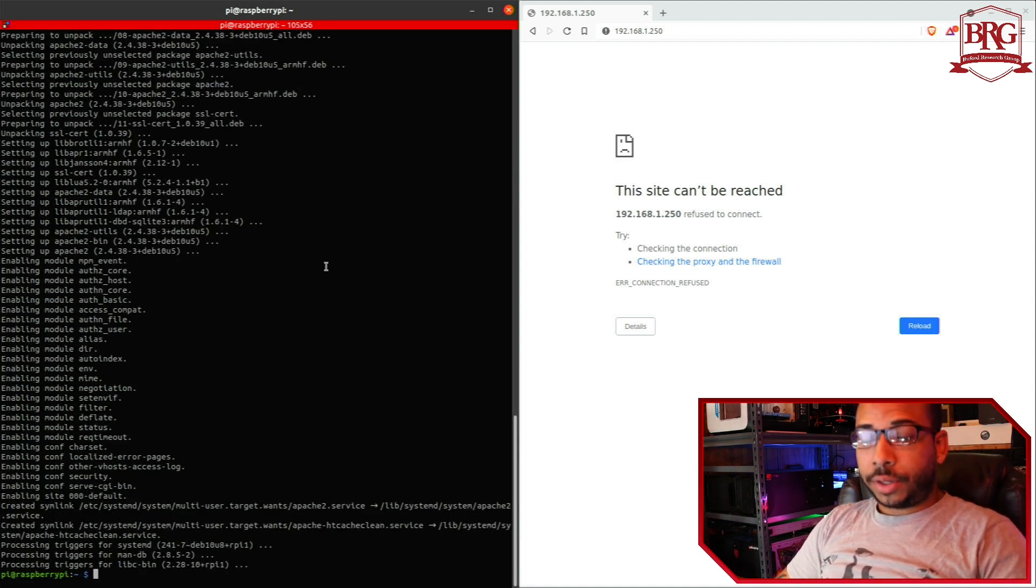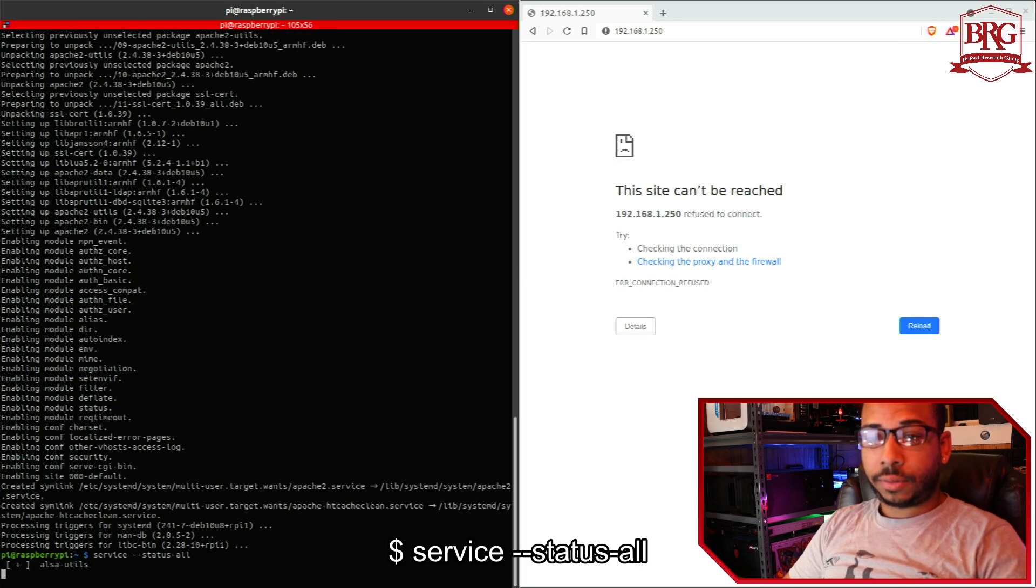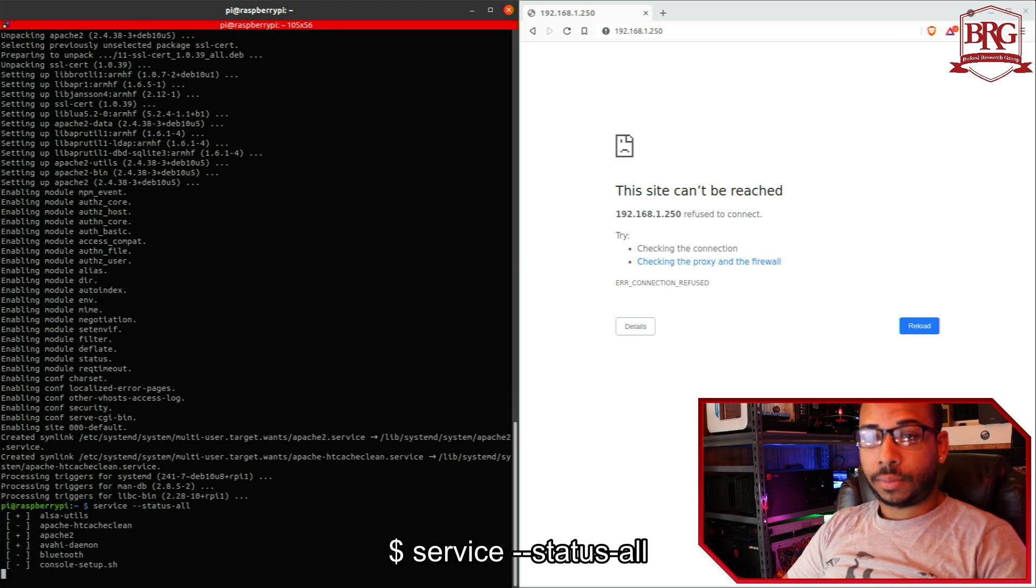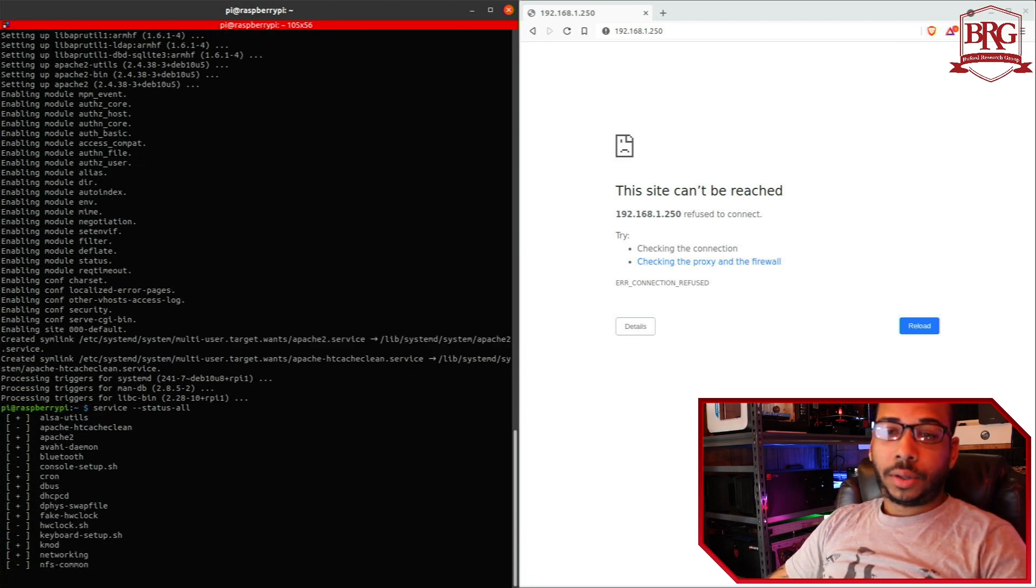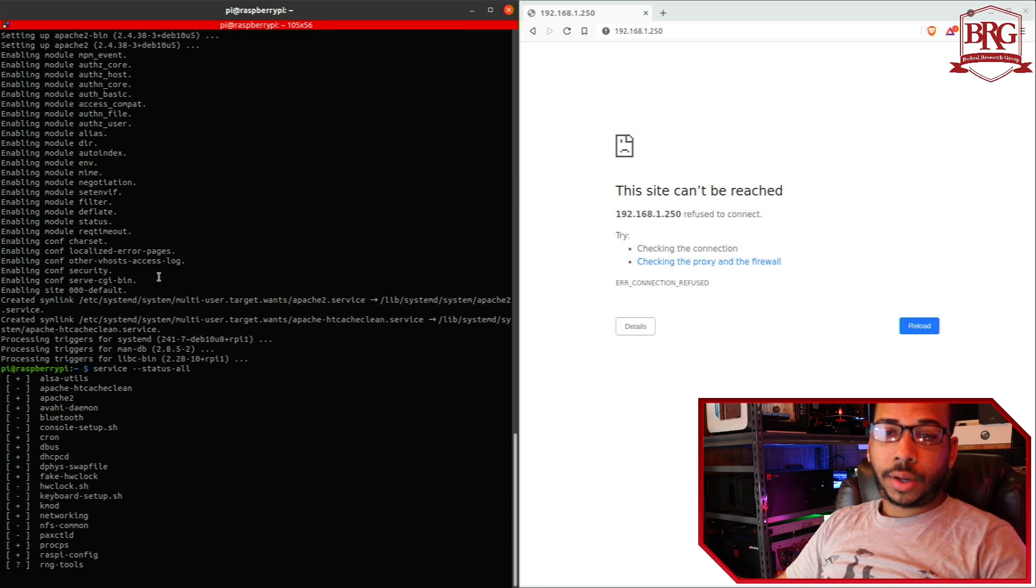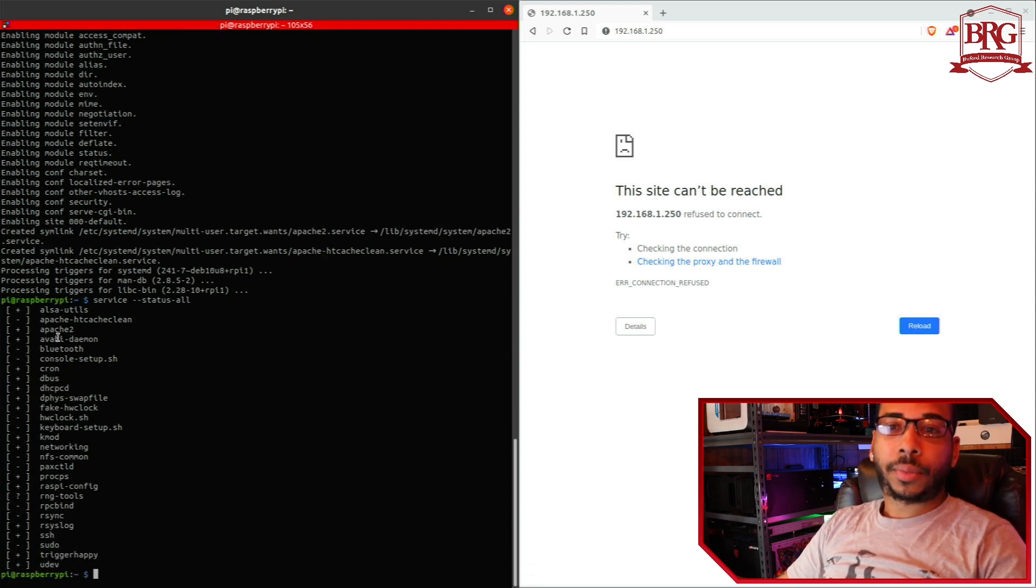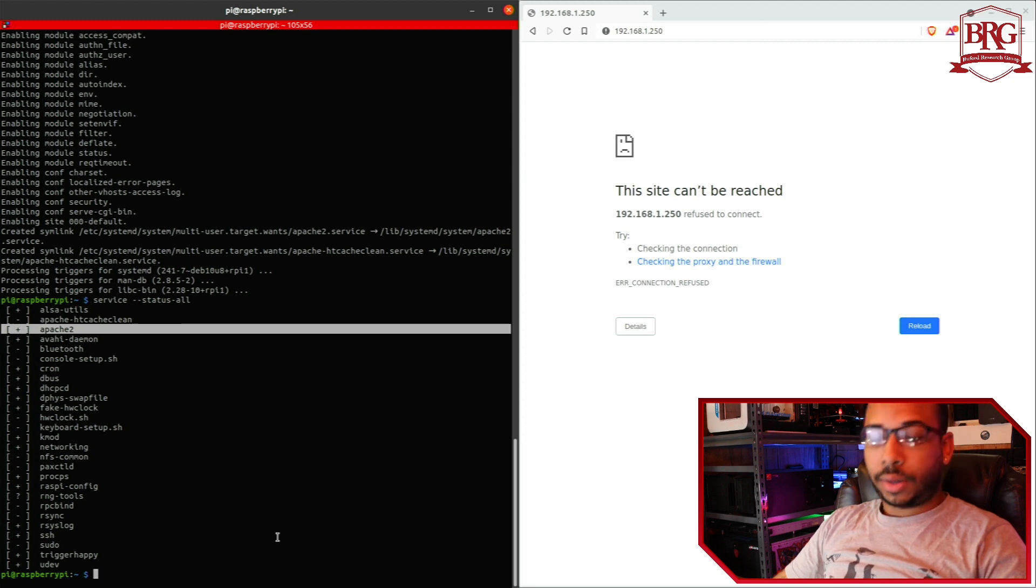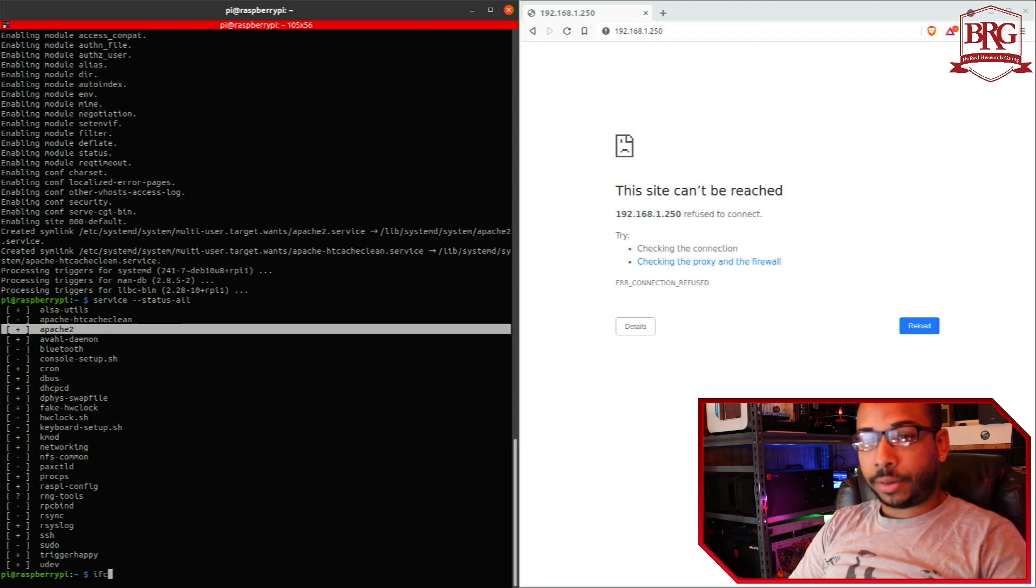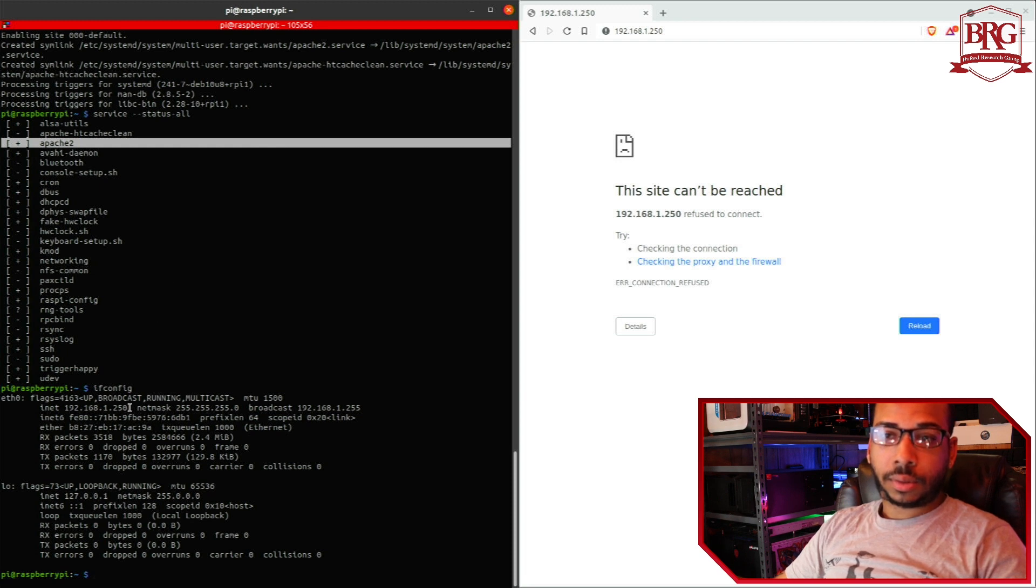Go ahead and check the services again. So now you see here it shows Apache is running and it's going to be bound to that same IP address on port 80.